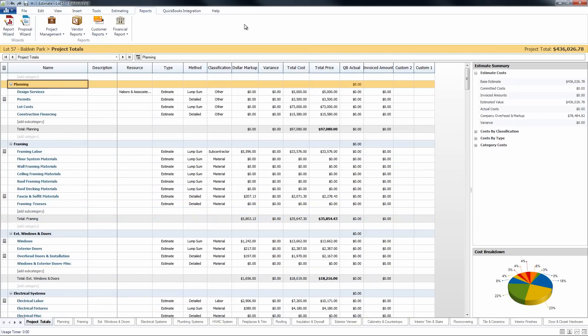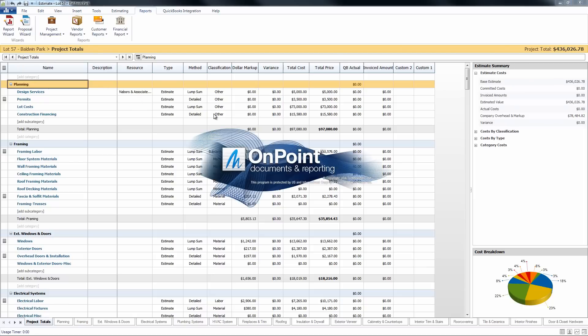So we want to make sure that we go to the reports tab here at the top of the page and then you'll notice the different reports ribbons. We're going to be focusing on the proposal wizard here. So let's go ahead and launch that.